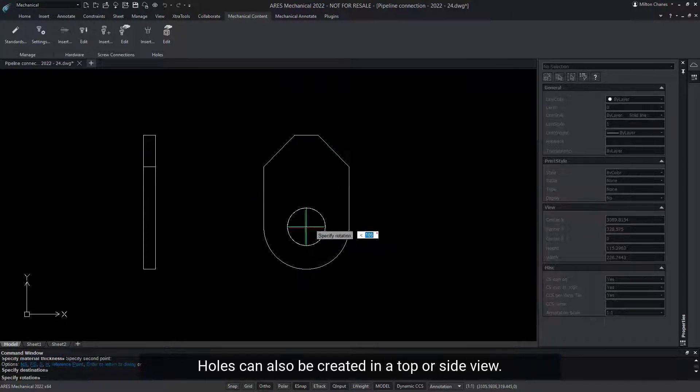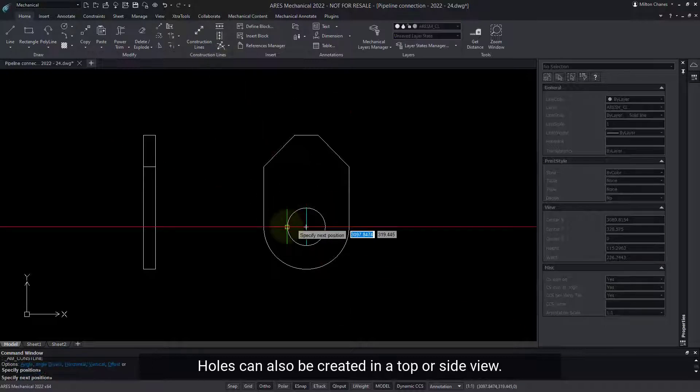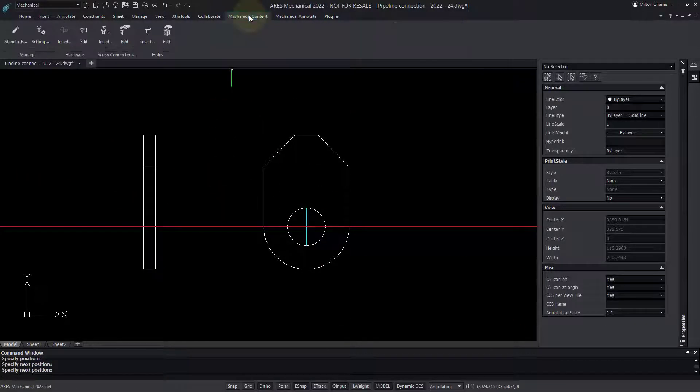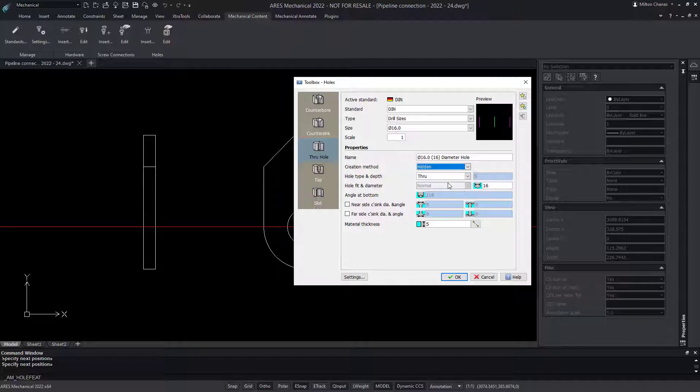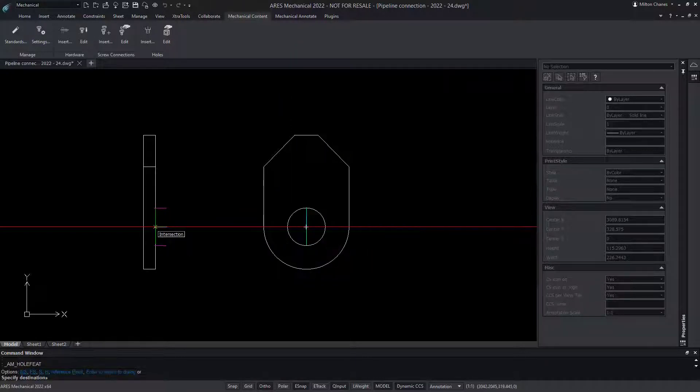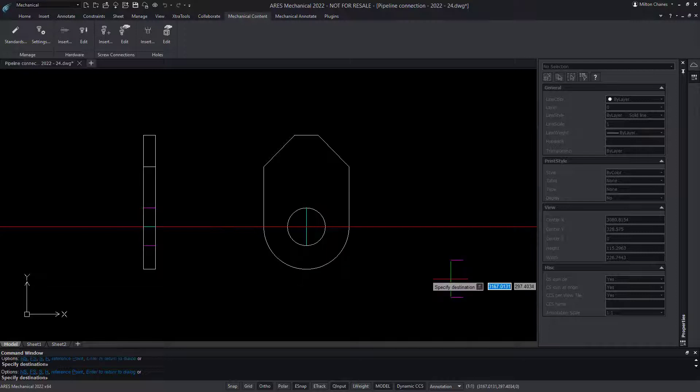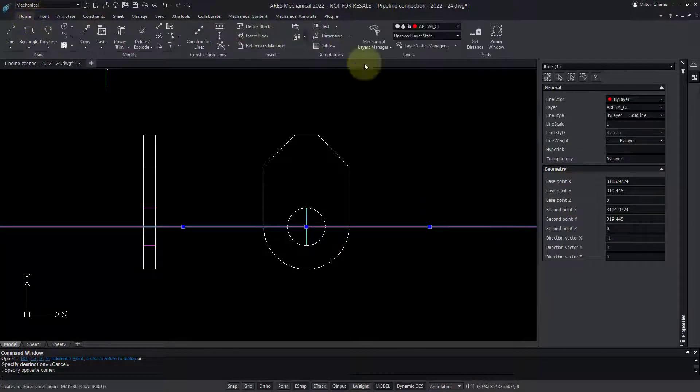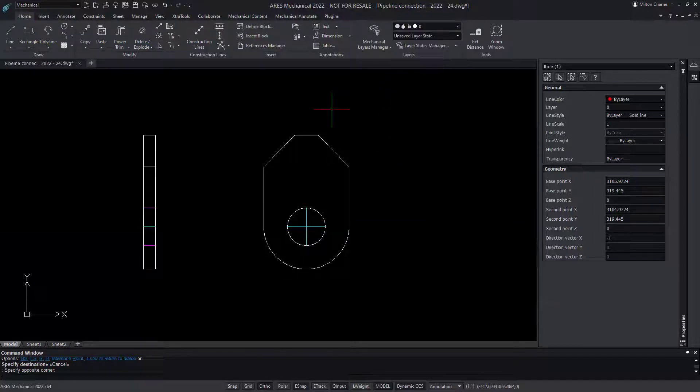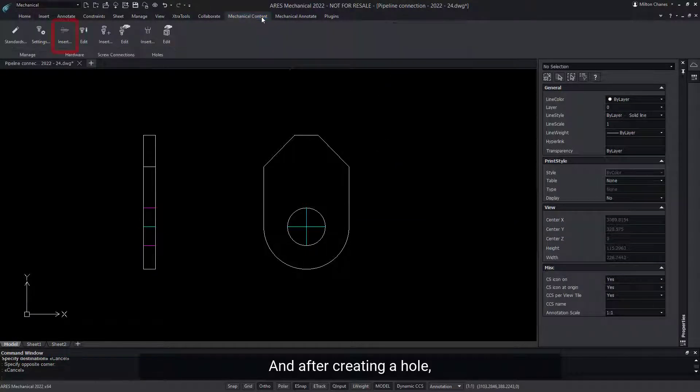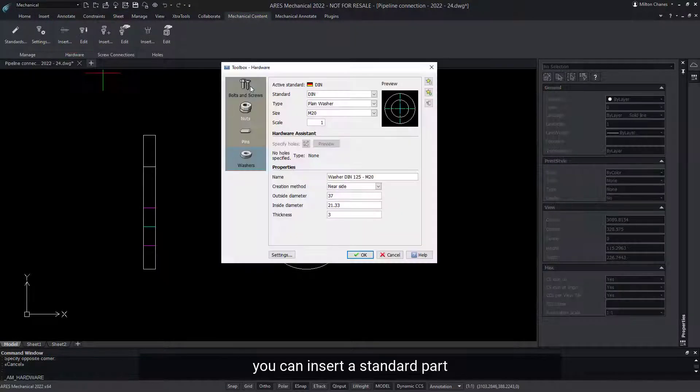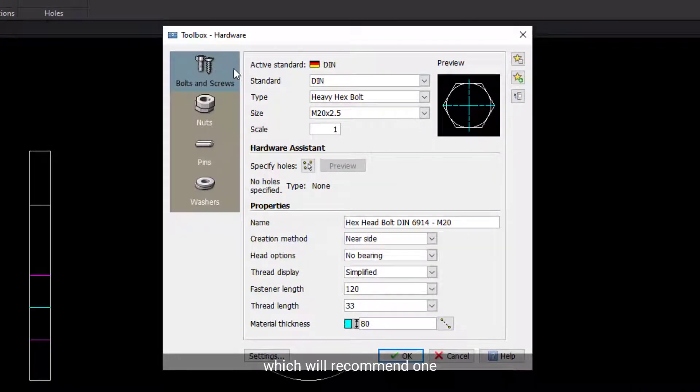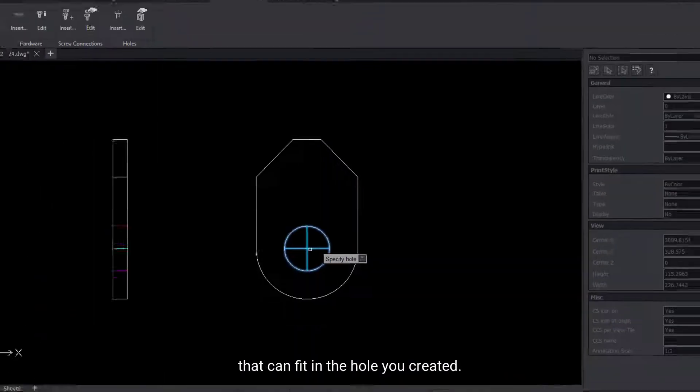Holes can also be created in a top or side view. And after creating a hole, you can insert a standard part with the help of the assistant, which will recommend one that can fit in the hole you created.